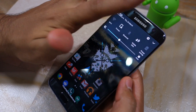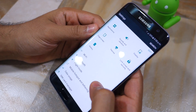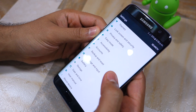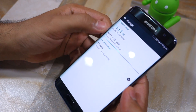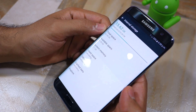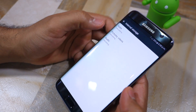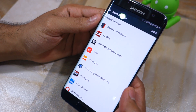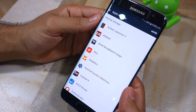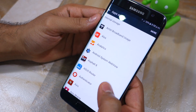Head over to Settings, then scroll down to Storage. Tap on Internal Storage, followed by Used Space, followed by Apps. This will provide you with a list of all the applications that are installed on your Galaxy S7 or Galaxy S7 Edge.